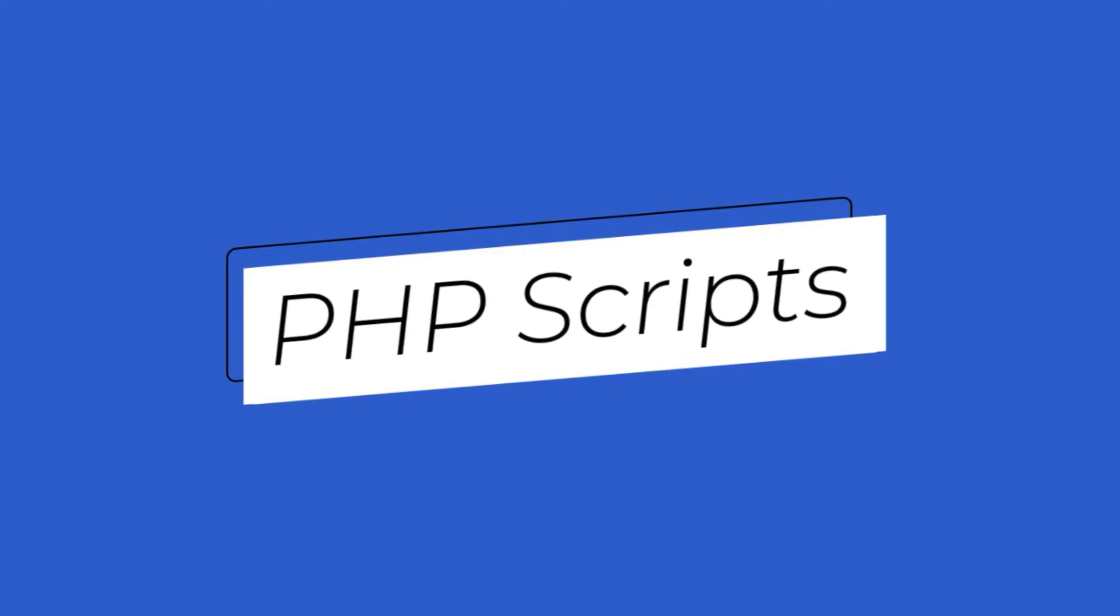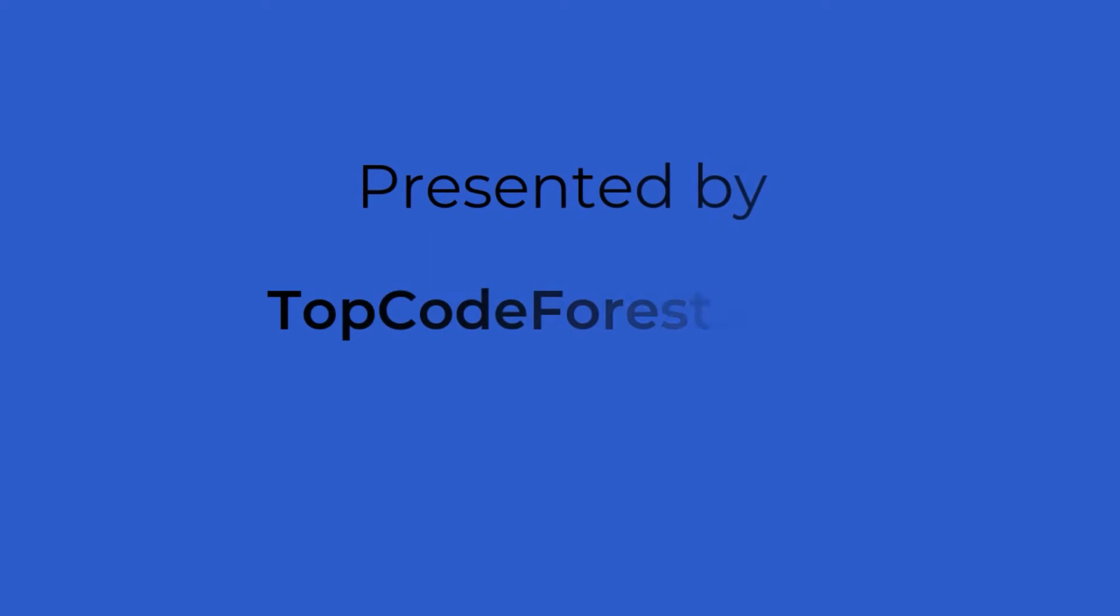All scripts mentioned in this video are created by professional developers who specially made these scripts considering top social networking websites like Facebook and Instagram. So let's begin.